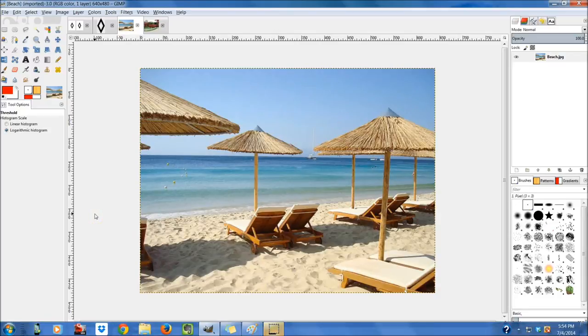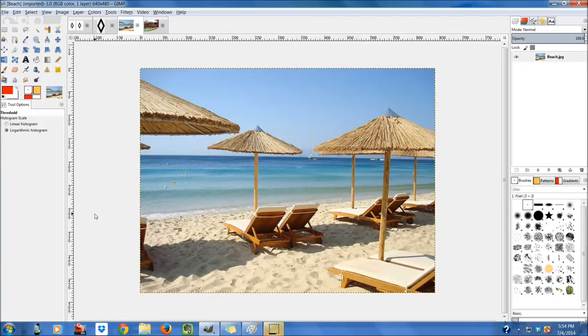Hey everybody, it's Jake and welcome to day 12 of the Learn GIMP tutorial series. Today we're going to be talking about thresholds, anti-aliasing, and curves.